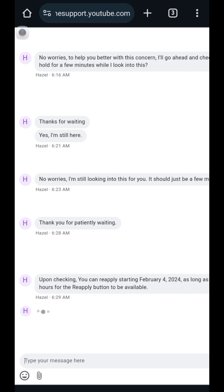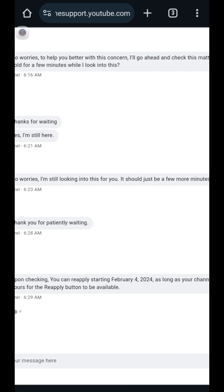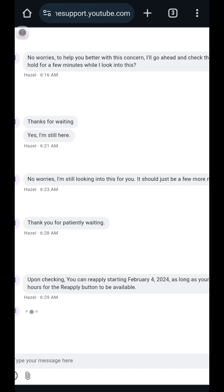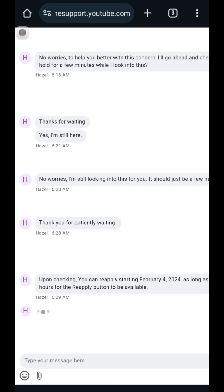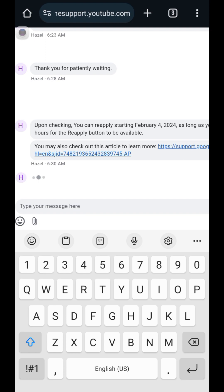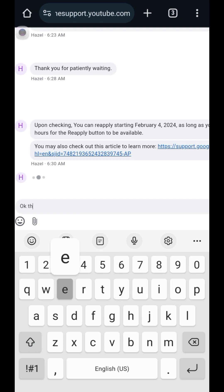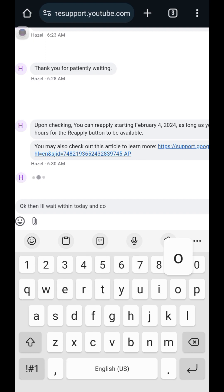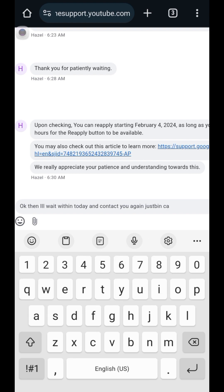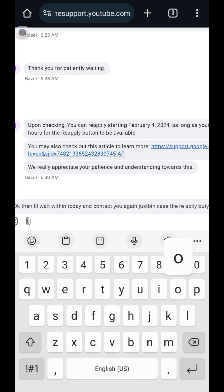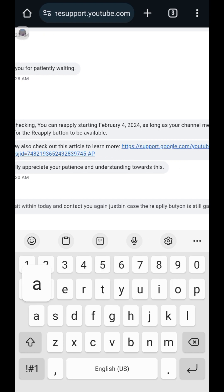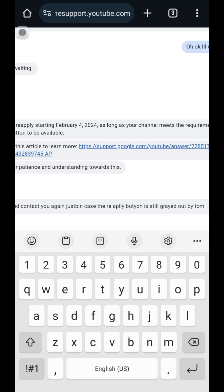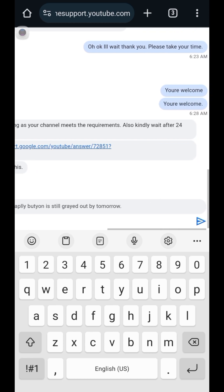Okay, so it should be within 24 hours — within February 2024. That's awesome! So that's it, guys — the button will be available. Just to make sure, you can do what I did: contact support. I told her: 'Okay, then I'll wait within today and contact you again just in case the reapply button is still grayed out by tomorrow.' Then I hit send — simple as that!